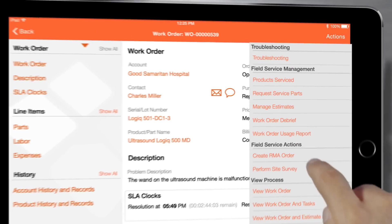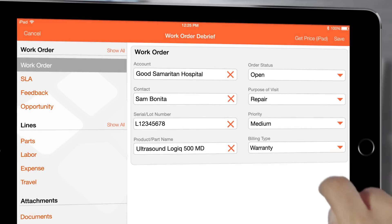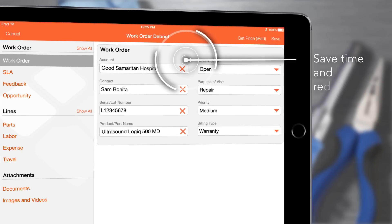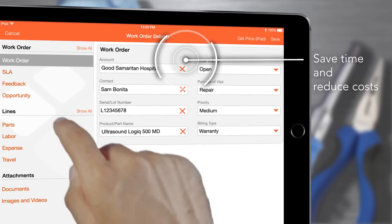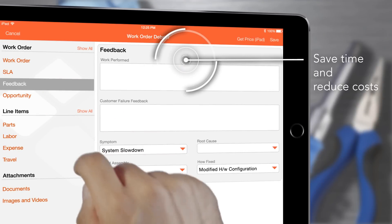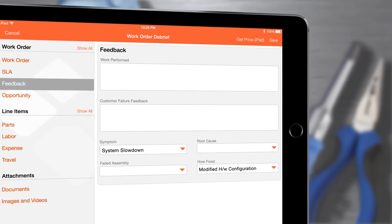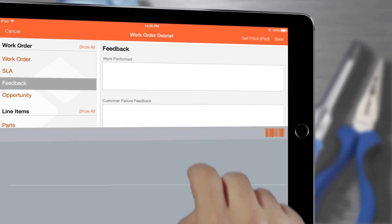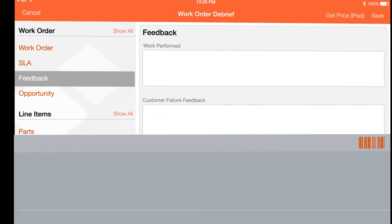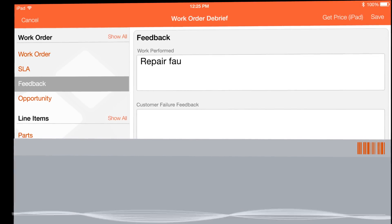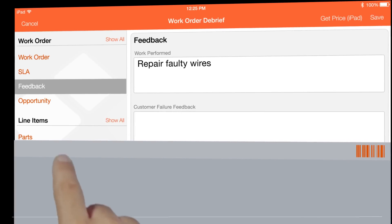When I'm ready to debrief the work order I can save time by entering job details while on site using my iPad's native voice-to-text feature. Repair faulty wires.